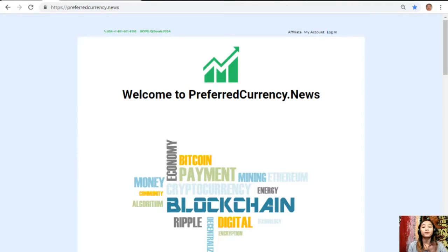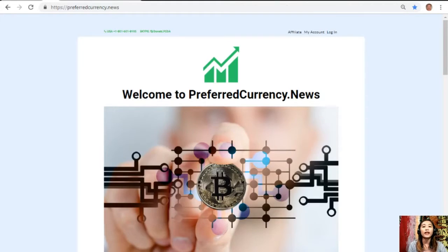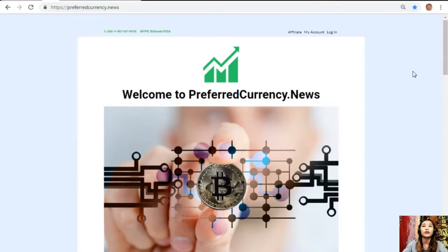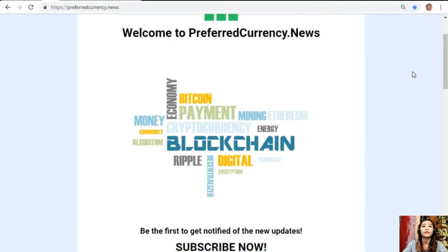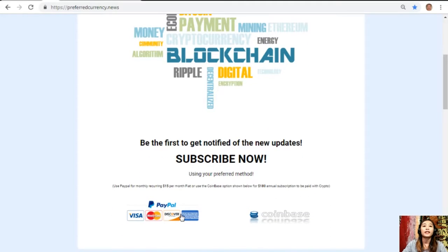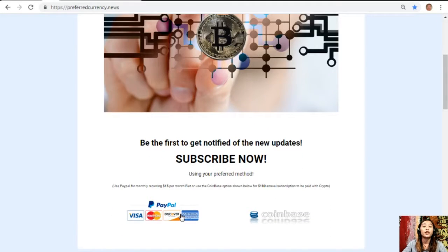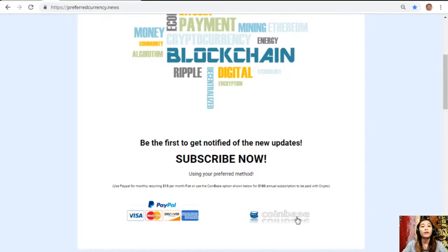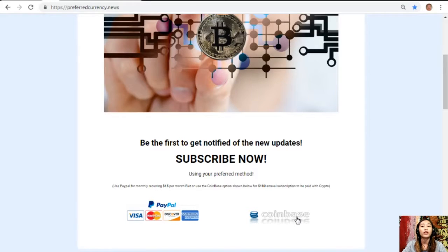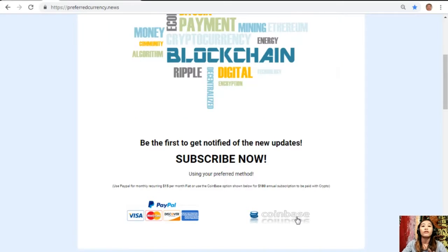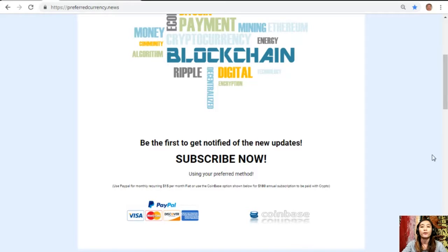Once you are in the website, all you have to do is go down here and click on the link PayPal where you can pay $15 US dollars per month on a recurring basis, or you can also pay at Coinbase for only $180 per year with our favorite crypto handled by Coinbase. After you do that, you start to receive our newsletter 12 hours ahead of our broadcast here on YouTube.